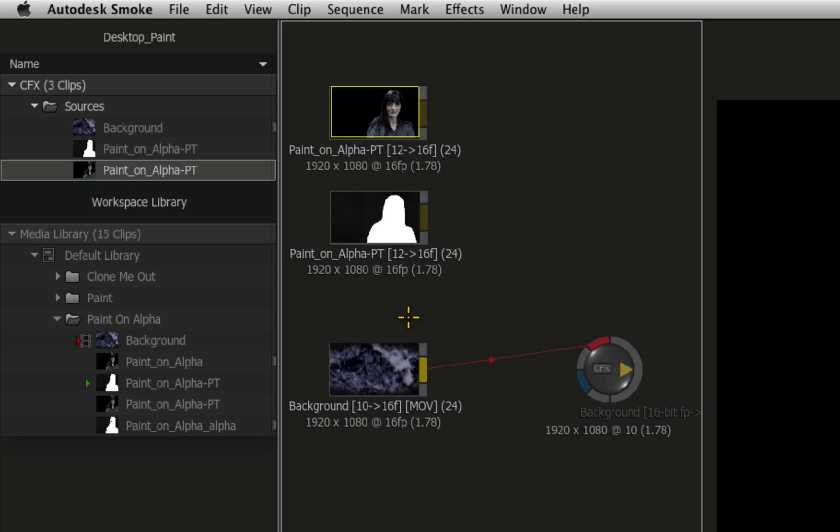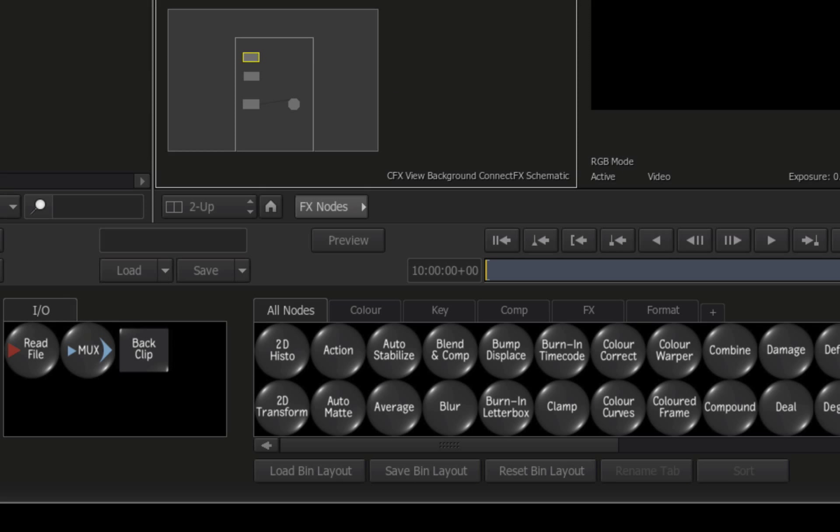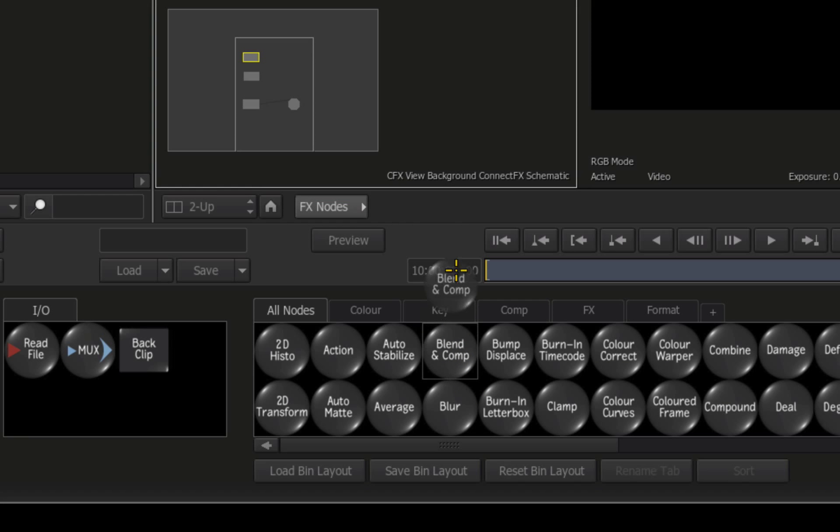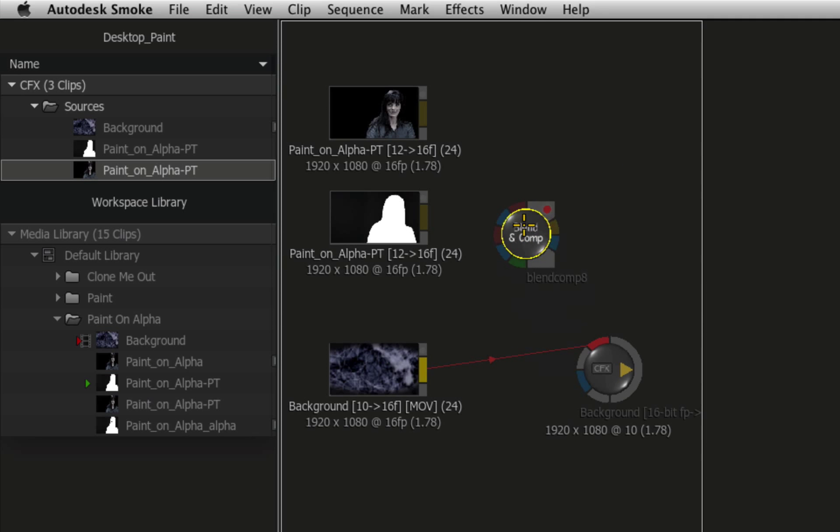To blend these sources together, hover over the ConnectFX node bin and press B for the Blend and Comp node. Drag the node out of the bin and drop it into the schematic.